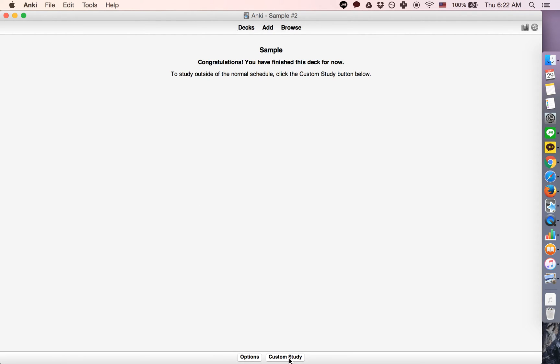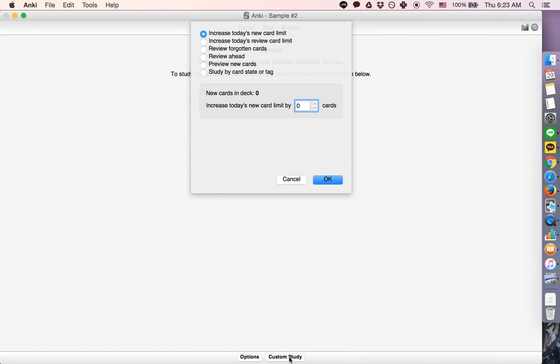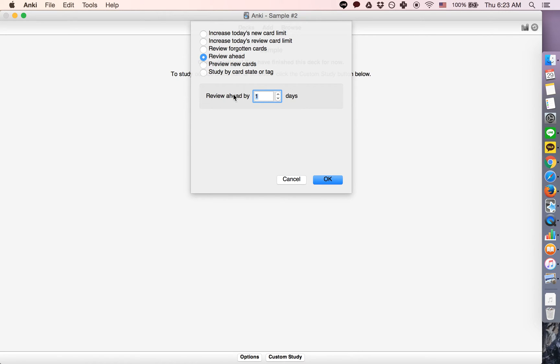So what you do is you click custom study, and then you go to review ahead, and you review ahead by the number of days.